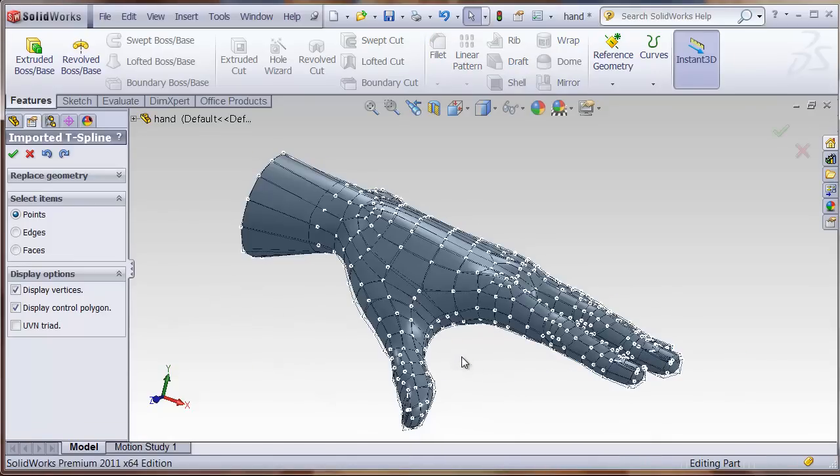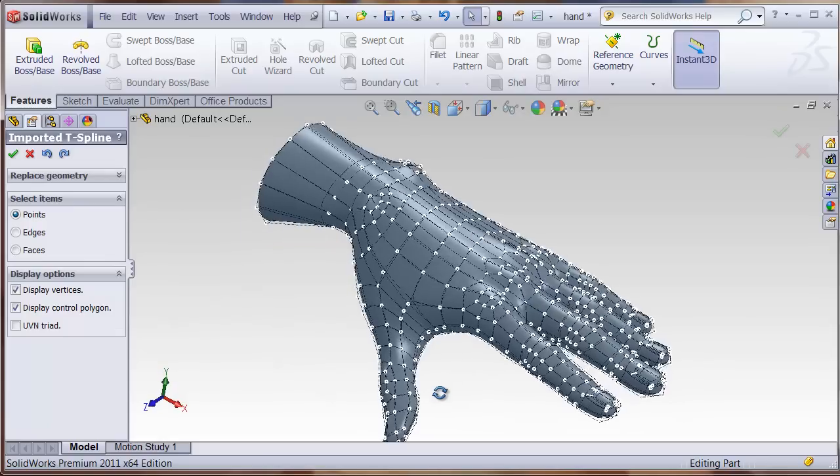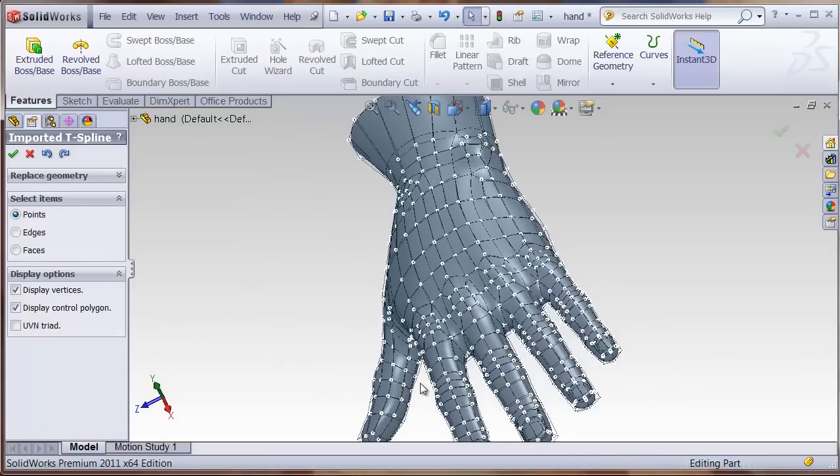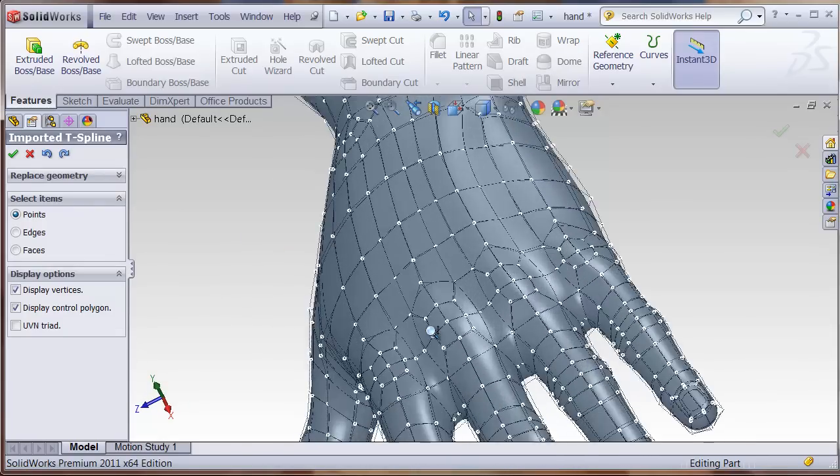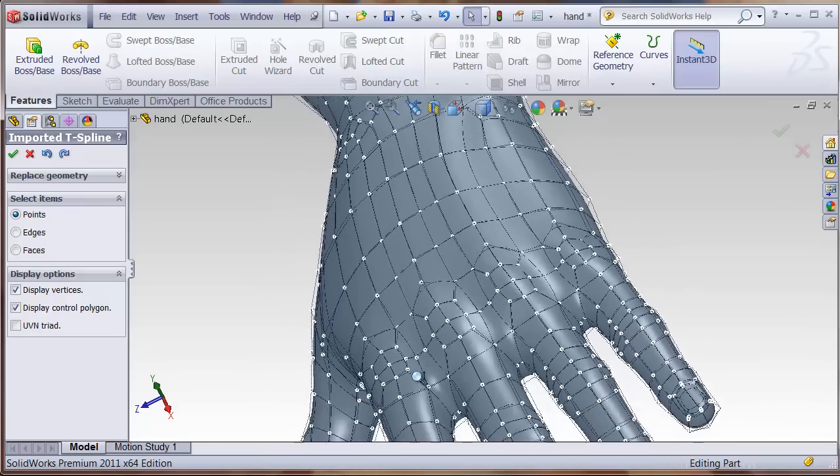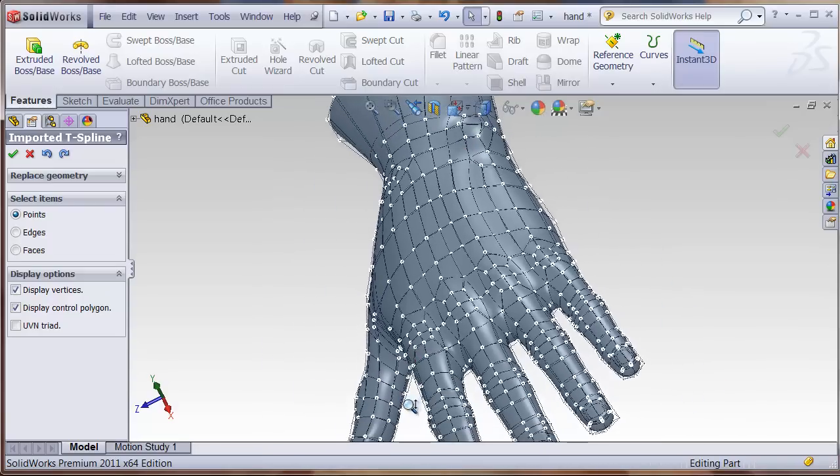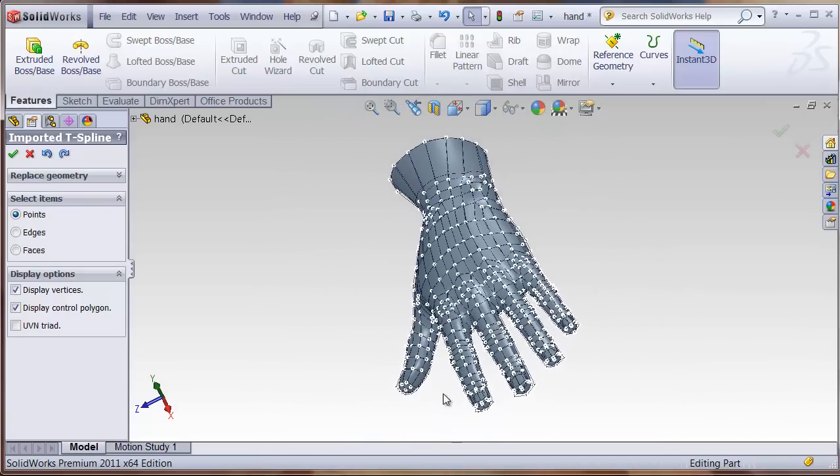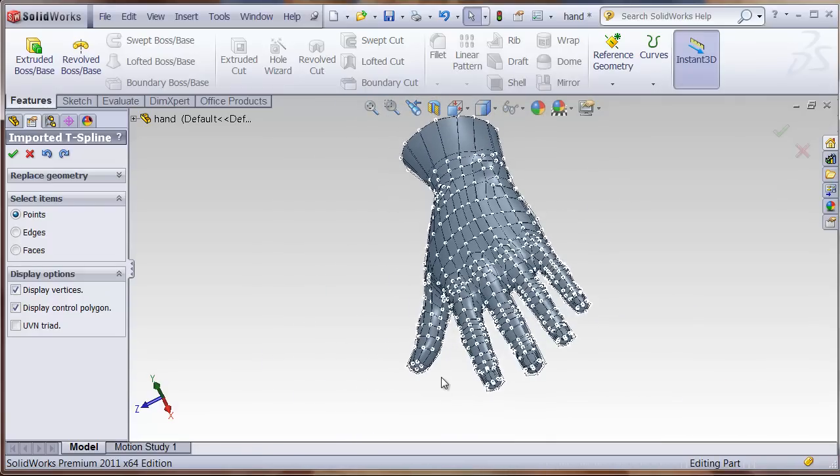By bringing in OBJ data from other programs, this is a really easy way of getting organic shapes inside of SOLIDWORKS.